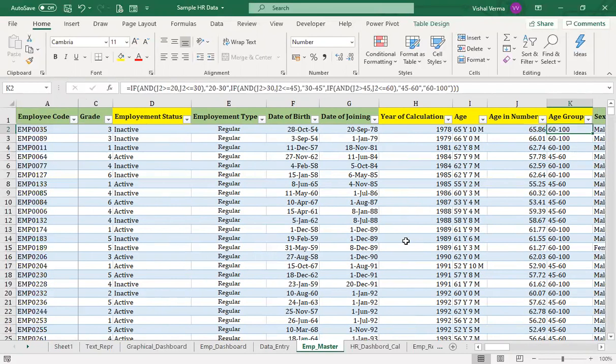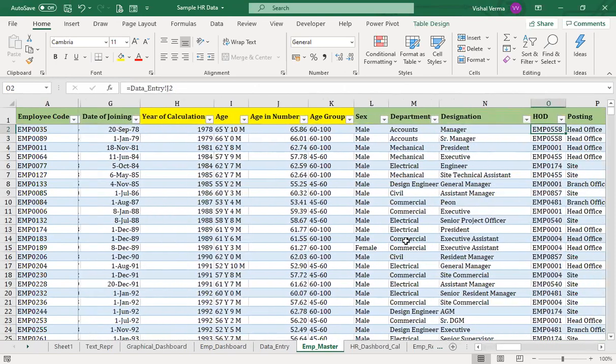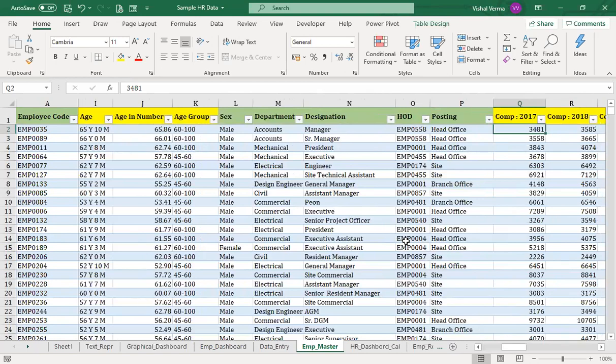If you want to know about different kinds of date-related functions — such as DAYS, DAY, MONTH, YEAR, and IF — you can check the Excel for Everyone course, where all kinds of date-related functions are covered. This will help you do various calculations beyond what is presented in this particular course. Then we have fields for sex, department, designation, and employee ID.